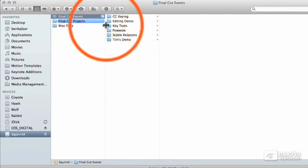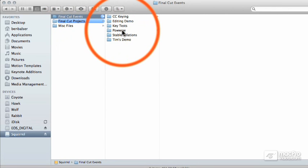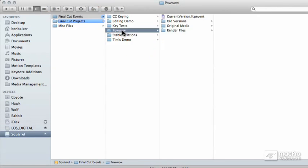Inside this folder, it makes subfolders, one for each event you create inside of Final Cut. Each unique event folder is named with the name of that event, obviously.